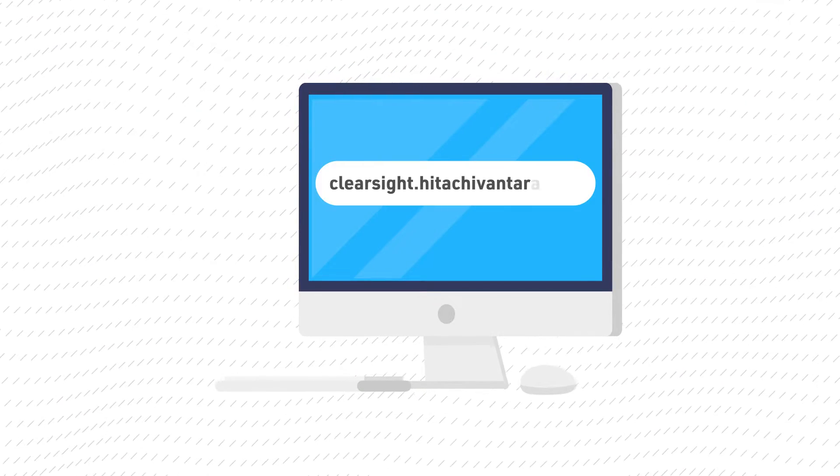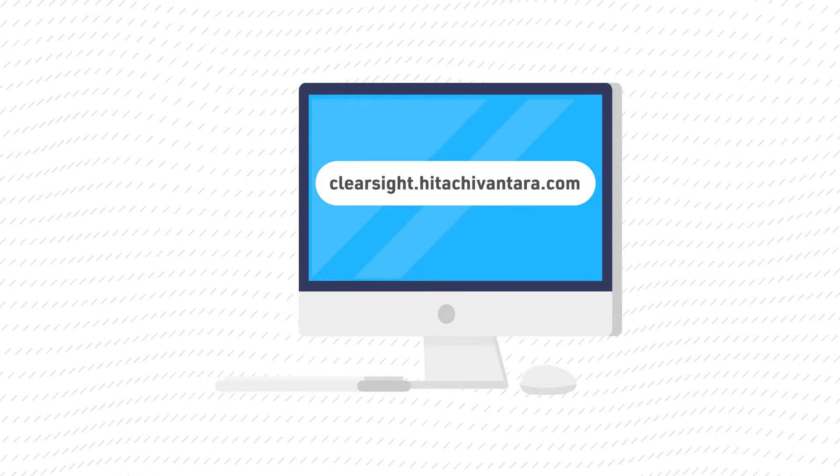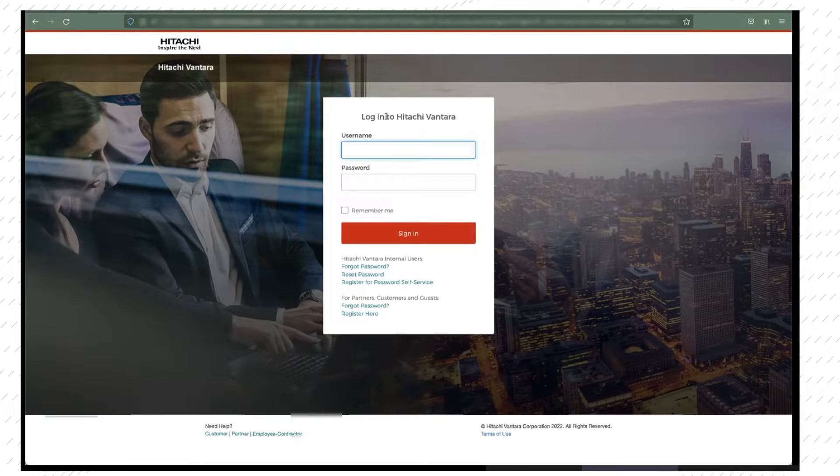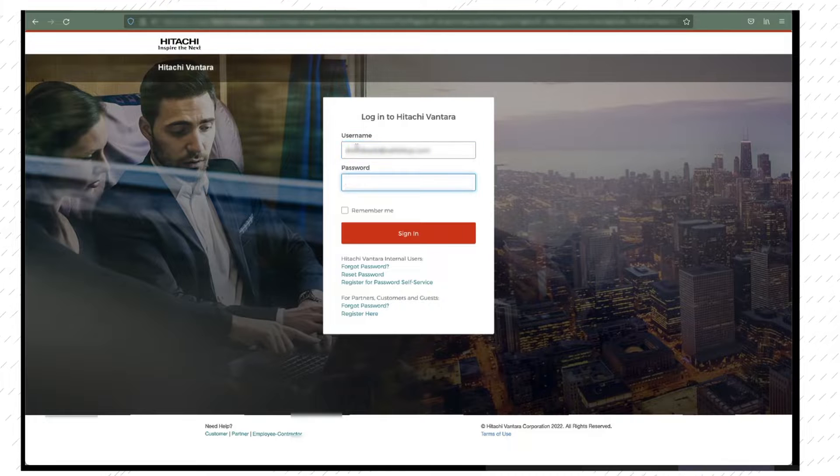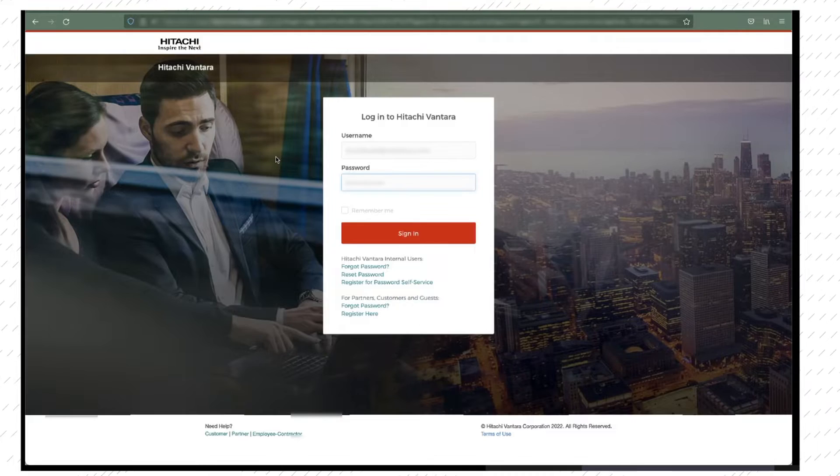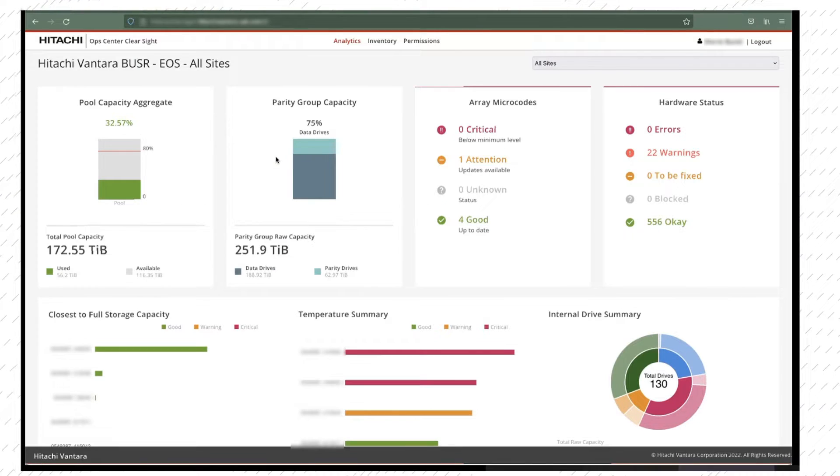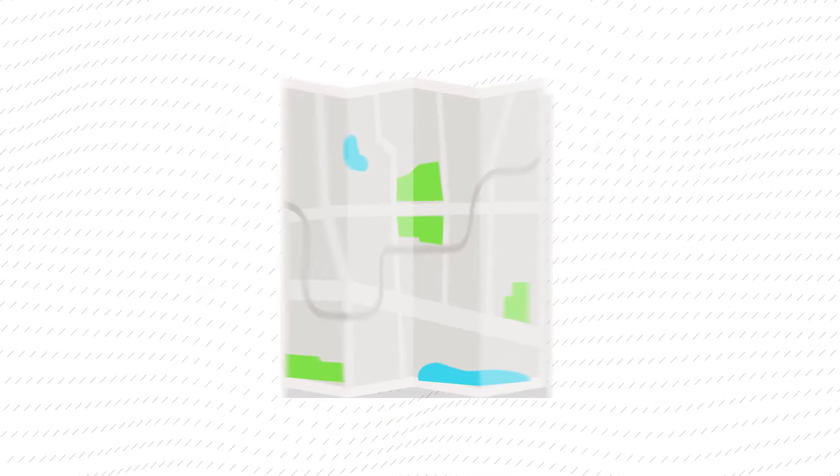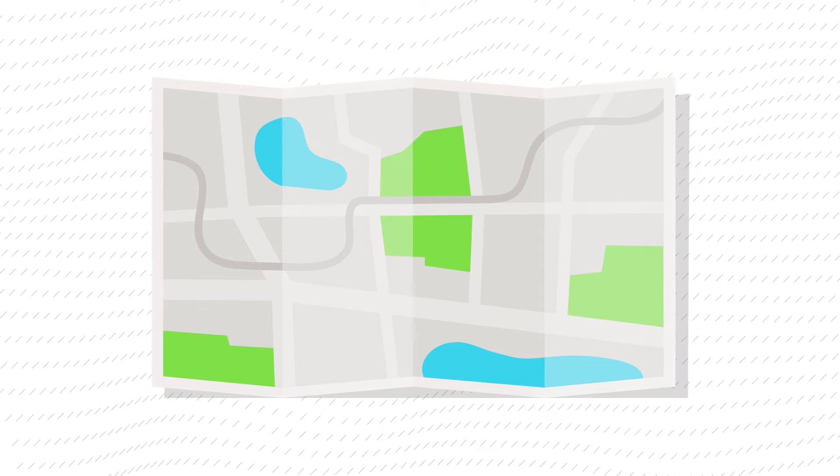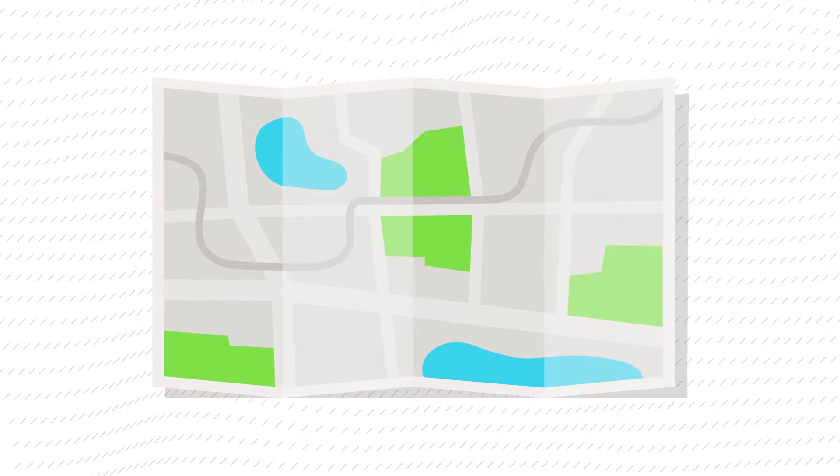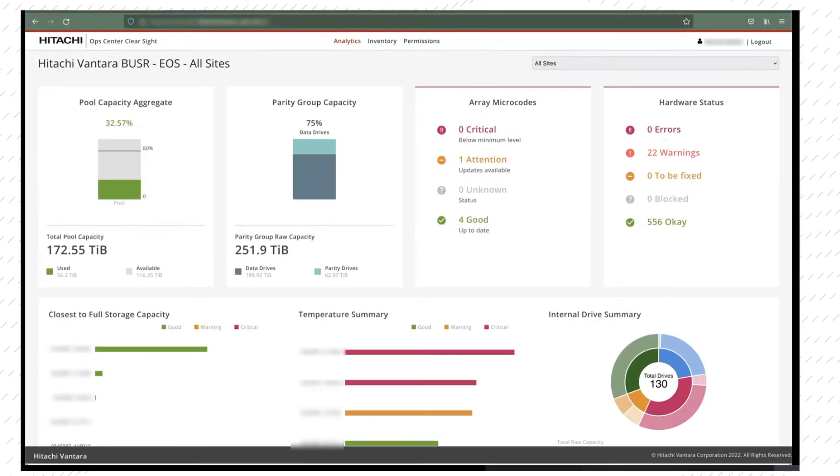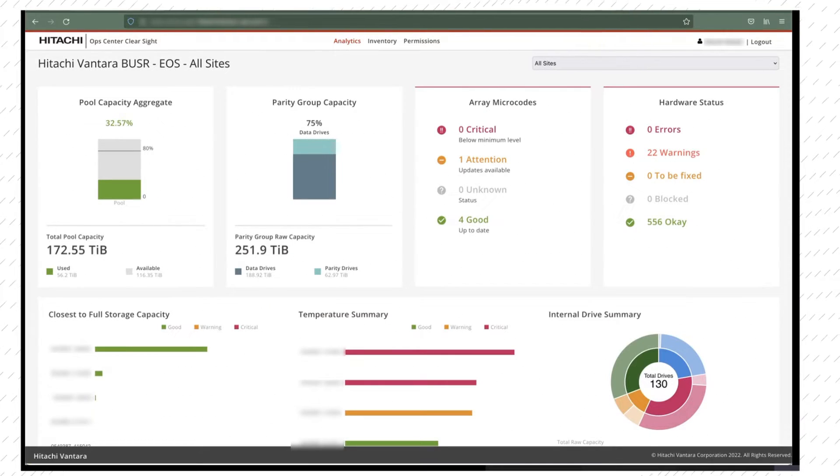This video provides an overview of the Hitachi Ops Center ClearSight portal. Ops Center ClearSight provides curated data insights and guidance so that you can monitor all your Hitachi assets from a single easy-to-use location.